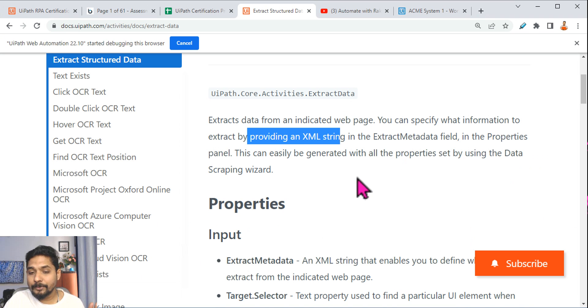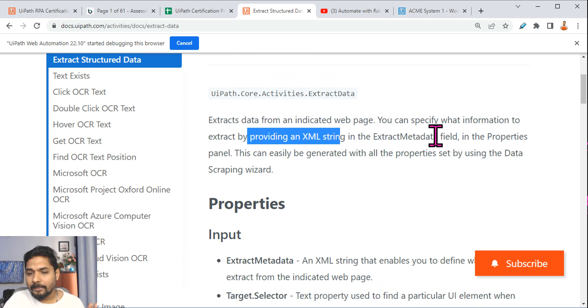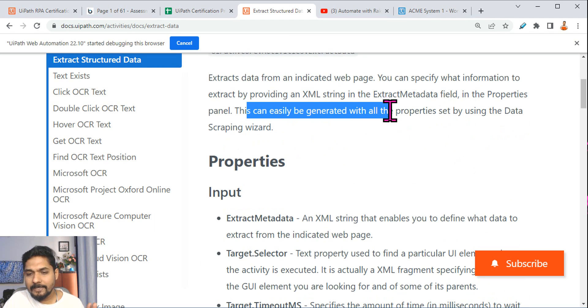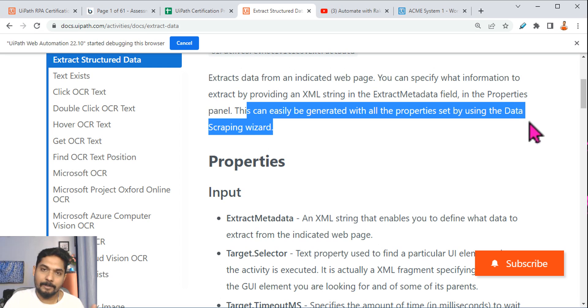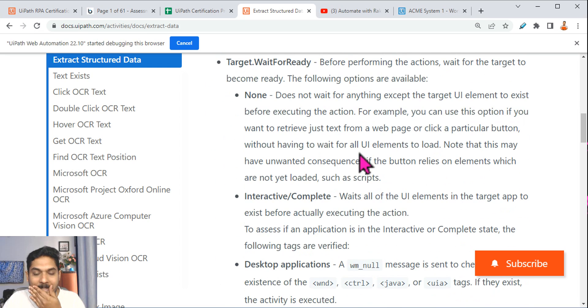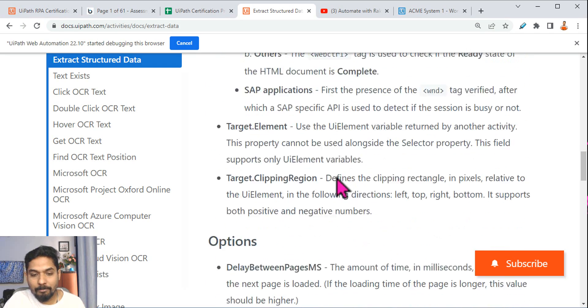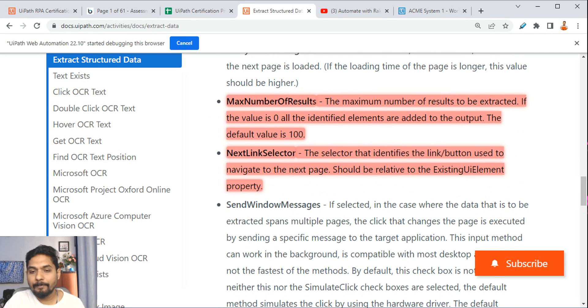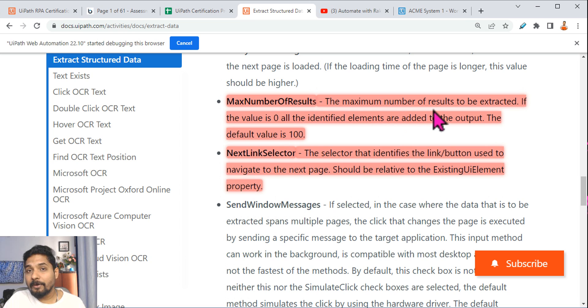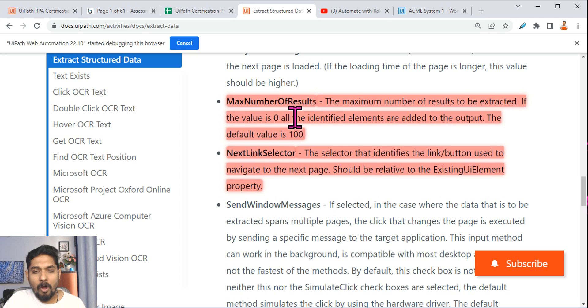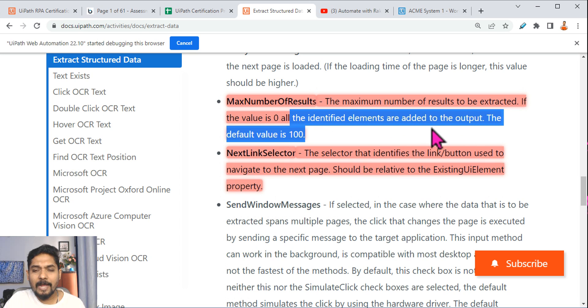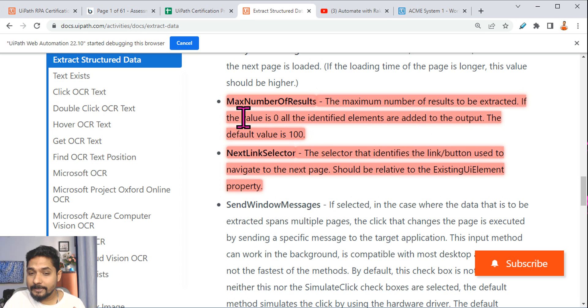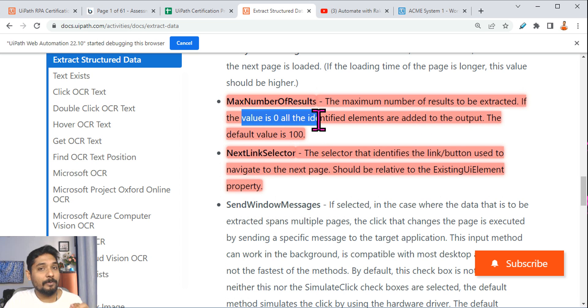So this is your first learning. What is the second thing that you should learn? It talks about this can be easily generated with all the properties set by using data scraping wizard. So this is easy. Now in this one, one of the important points is Max Number of Results. I have highlighted. Let's read it. The maximum number of results to be extracted.